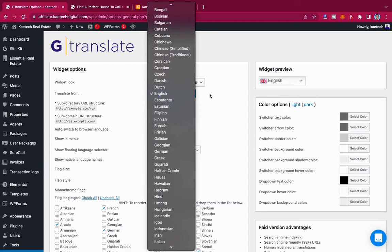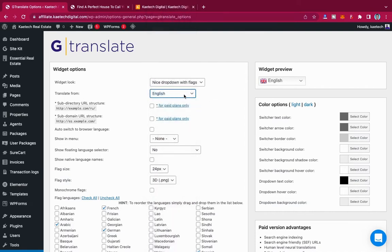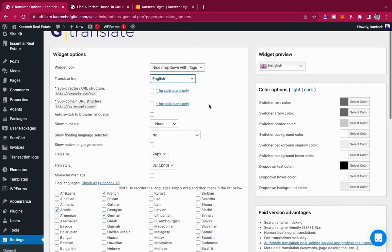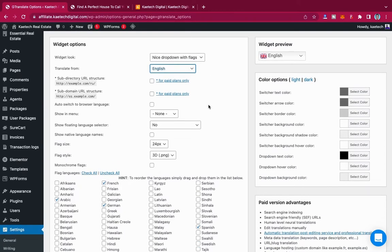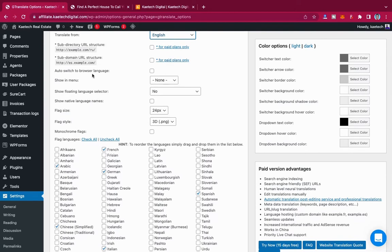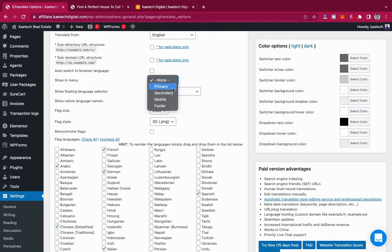Under Translate From, you can choose the language that your website is in — maybe Chinese, Hindi, or whatever it is — and choose what language to translate from. For those using the paid version of the plugin, you can have a subdirectory for your URL, but that is only for paid plans. There is also an auto-switch to browser language option.